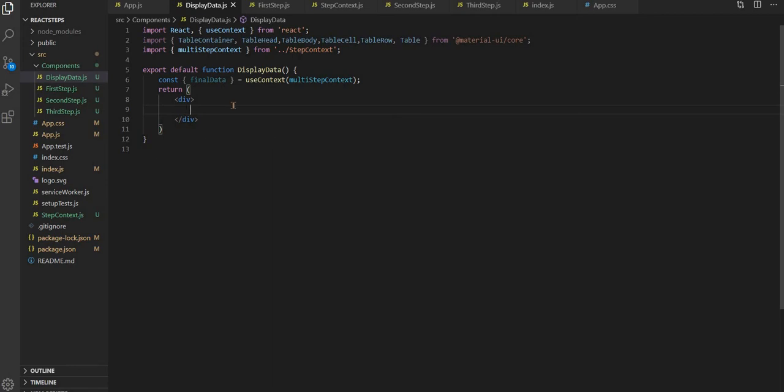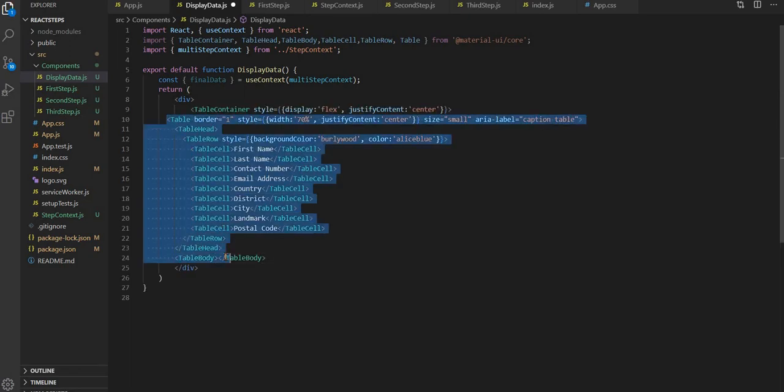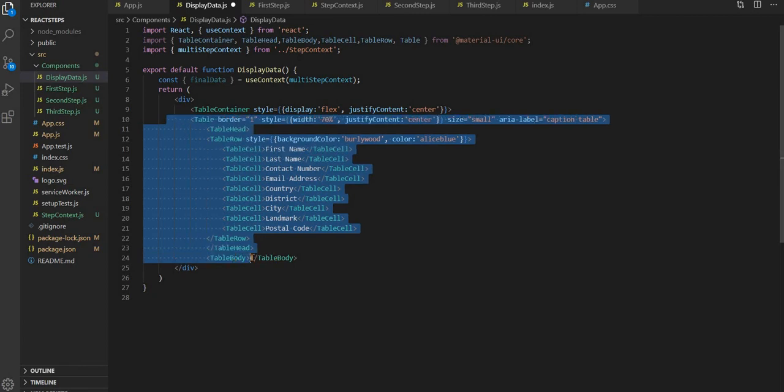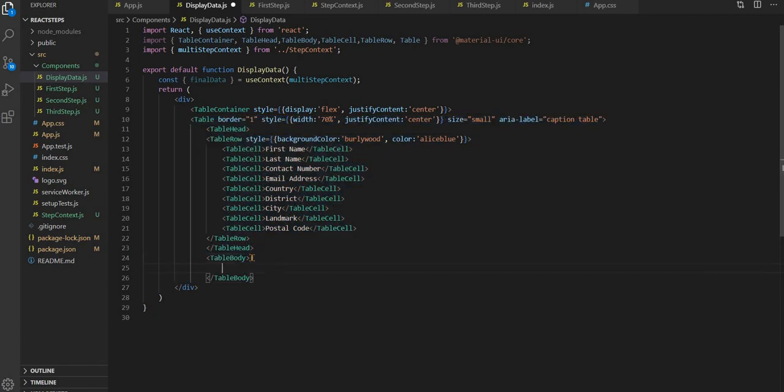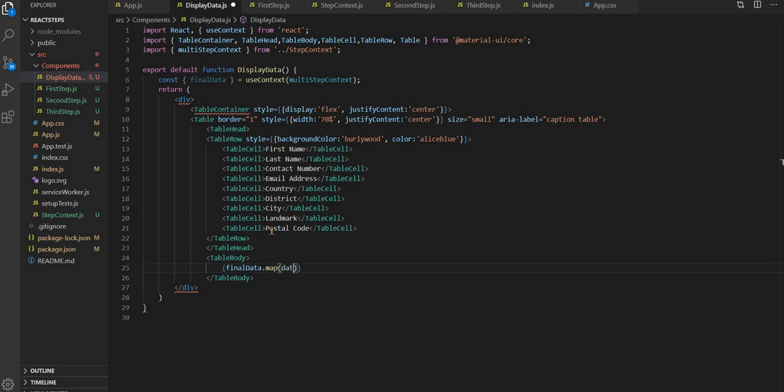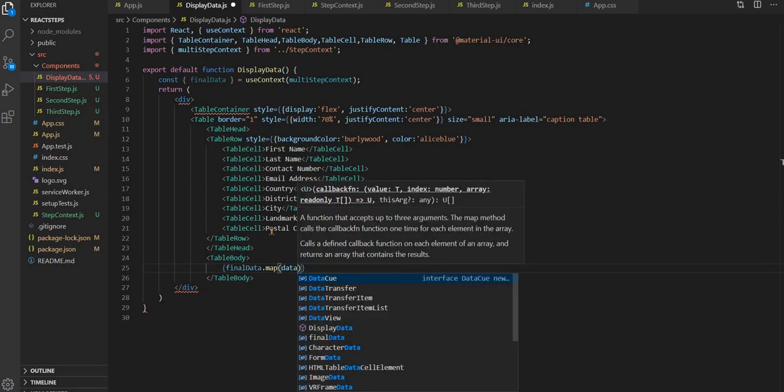Here we have to bring the table content. I'm copying the table up till the table body, and inside this we have final data dot map. Inside this, we'll have data.